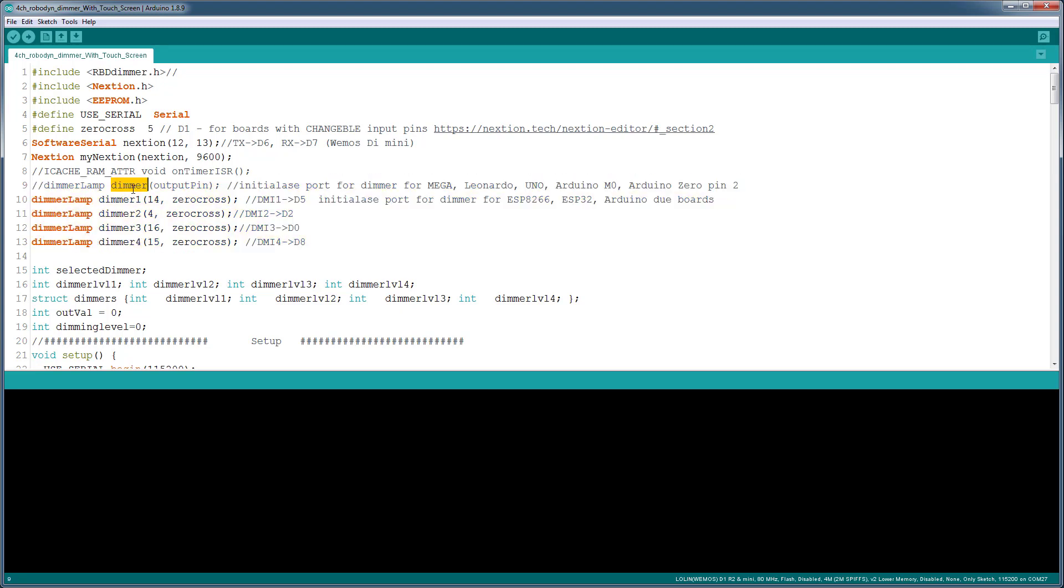The only difference is for the ESP chips it requires a zero crossing, and for the other boards listed here it does not need zero crossing. That's the only change you need to make. When you do change it, make sure you use the same name: dimmer one, two, three, four. You could copy paste this four times and replace the name one, two, three, four, and put in the pins.